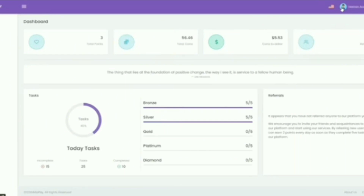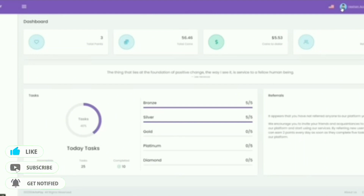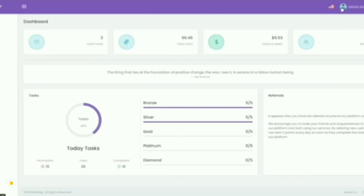If you have a link to the video, you can upload it. Once you have a video, you can upload the account for $1.10.